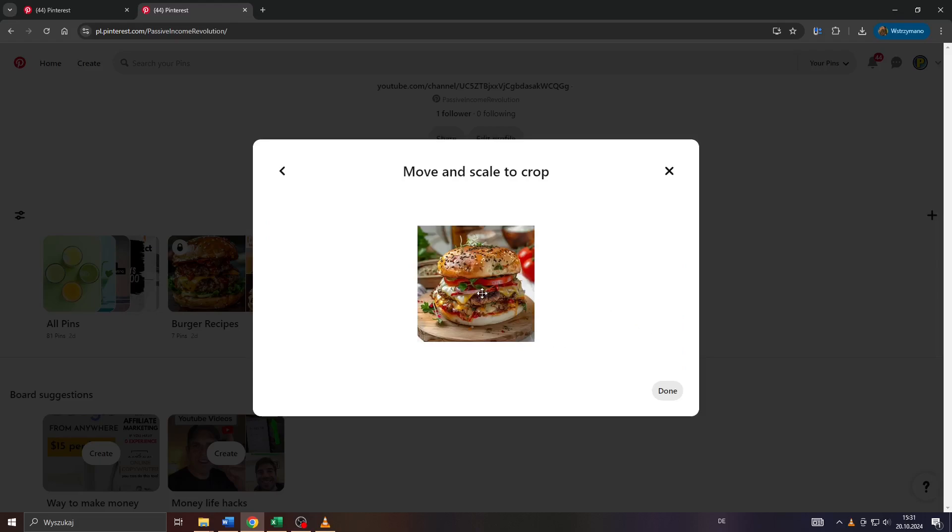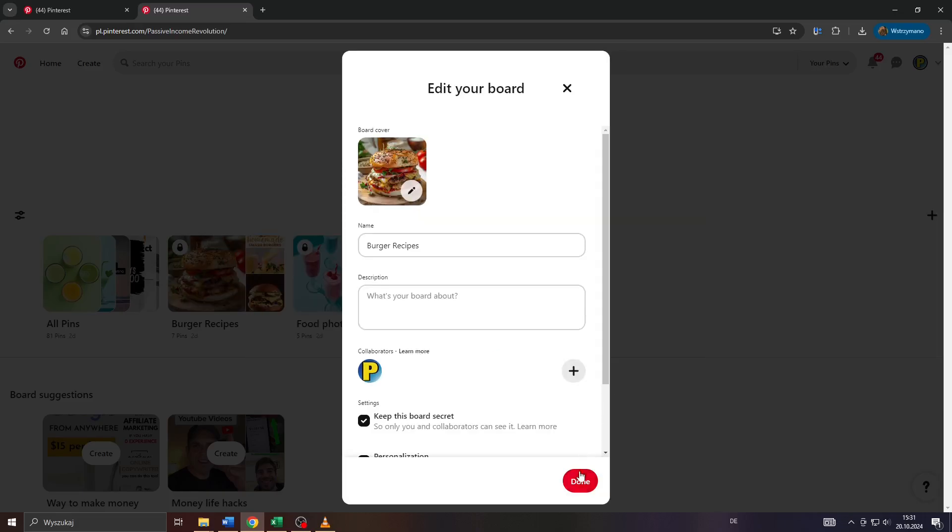So I will go with that board cover here for demonstration purposes. Click on it, adjust its position if needed and confirm by clicking on done here in the bottom right corner.